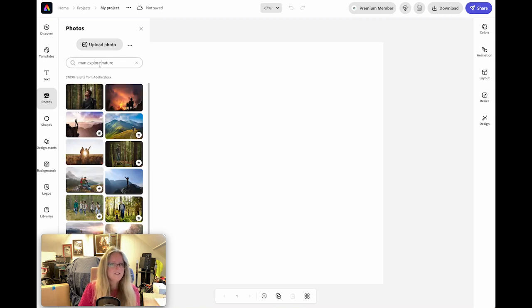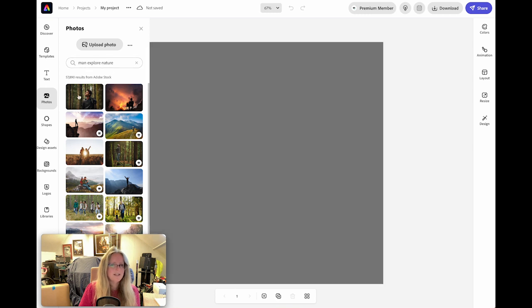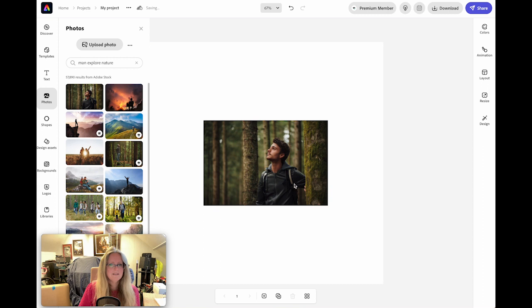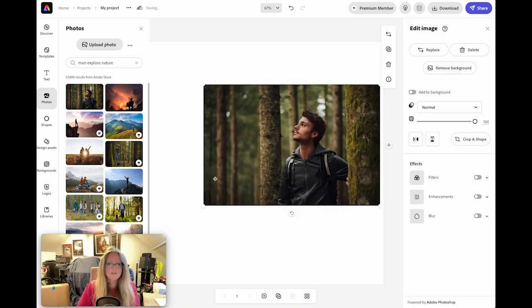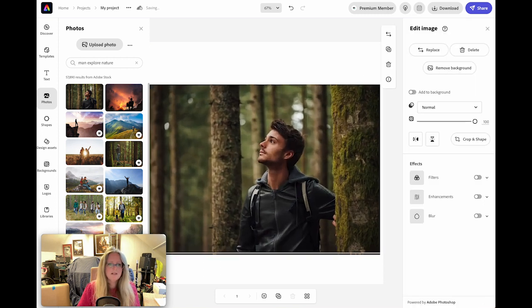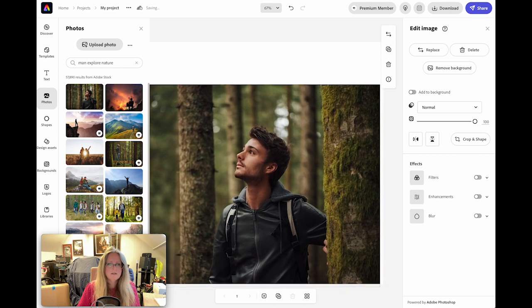So first of all we type in our search, which for me is the man exploring nature, and there he is. Once you click on that it'll go straight onto your template and you can expand the size of this.